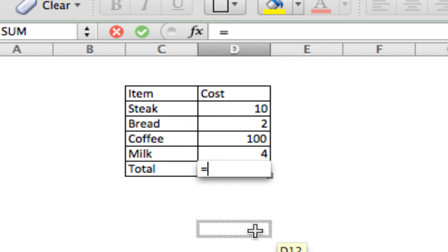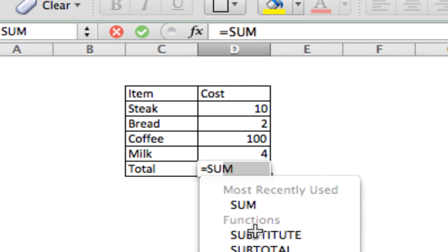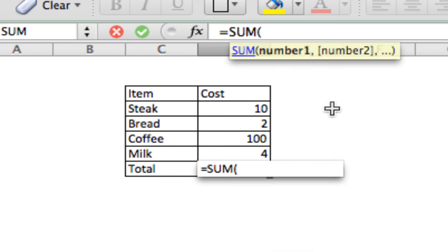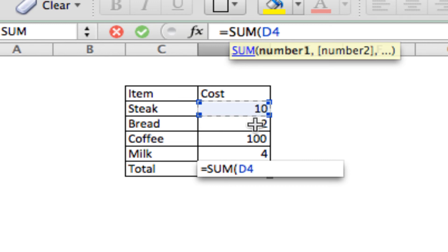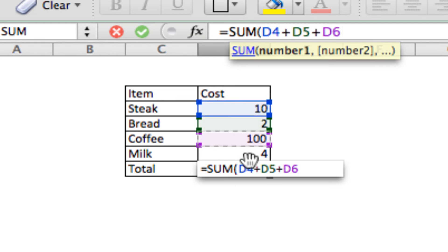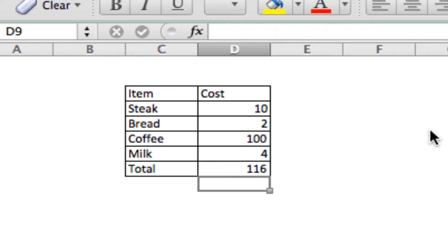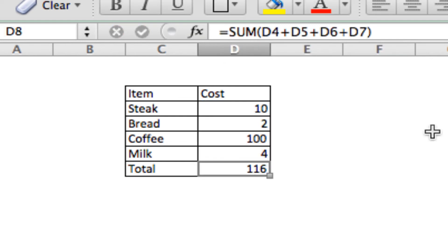So, we're going to type in sum and then an open parentheses. Anytime you use a formula, after you write the name of the formula, open the parentheses. This tells Excel the information inside the parentheses is what you need to perform the operation on. Now, we can either click on each individual cell that we want to add and Excel will do the math for us.